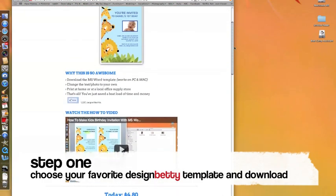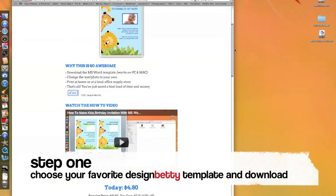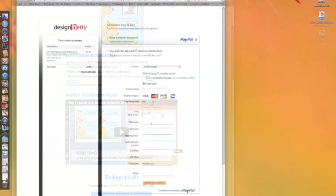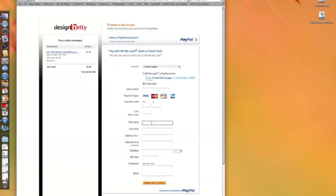After choosing your favorite design, purchase securely through PayPal and download your template.